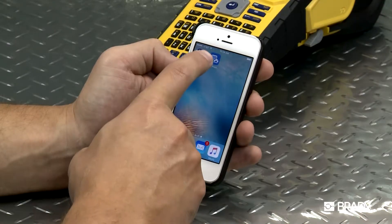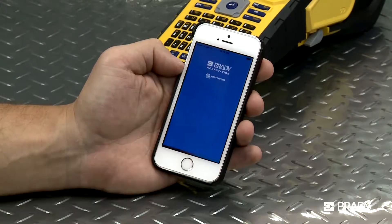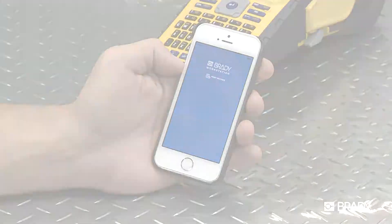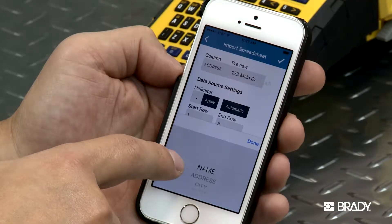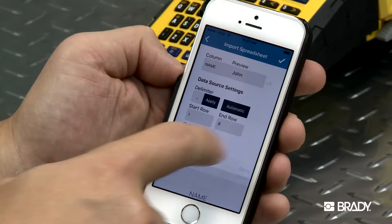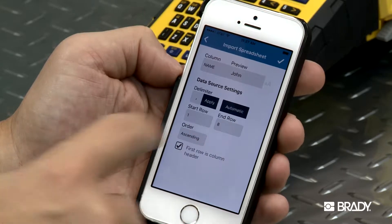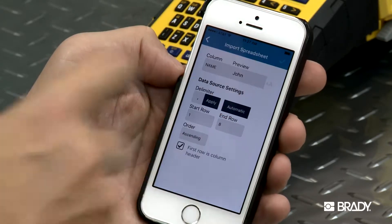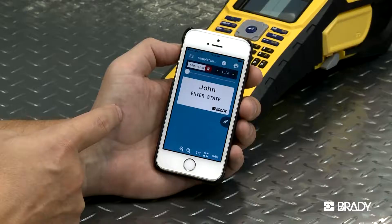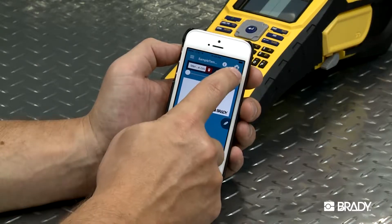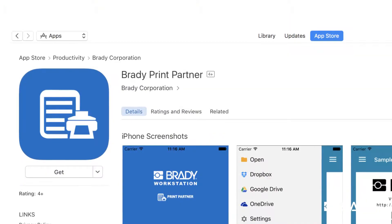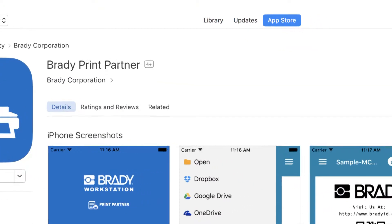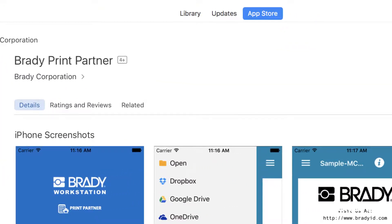Brady's free Print Partner mobile app allows you to enter information on existing templates and print them from your mobile device. No design needed! This video will show you how to use this app on your mobile device. If you need help with downloading, check out our installation videos.